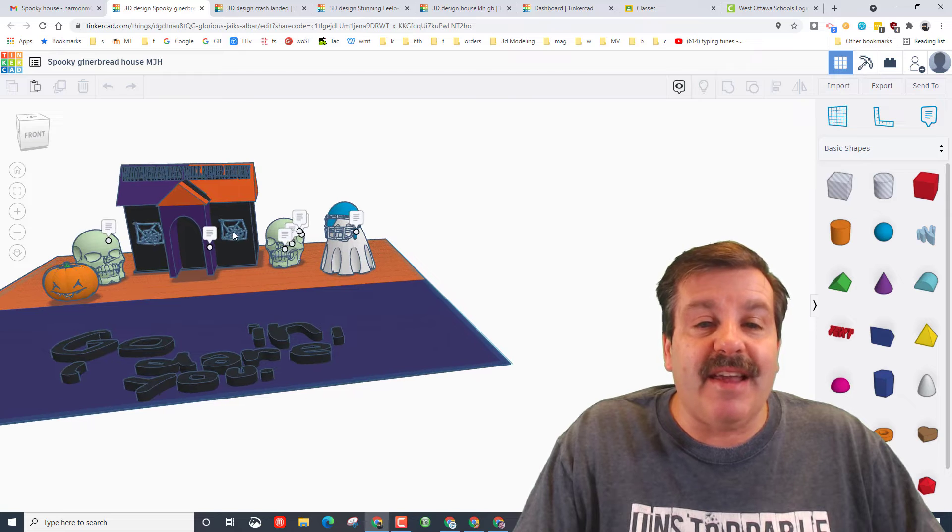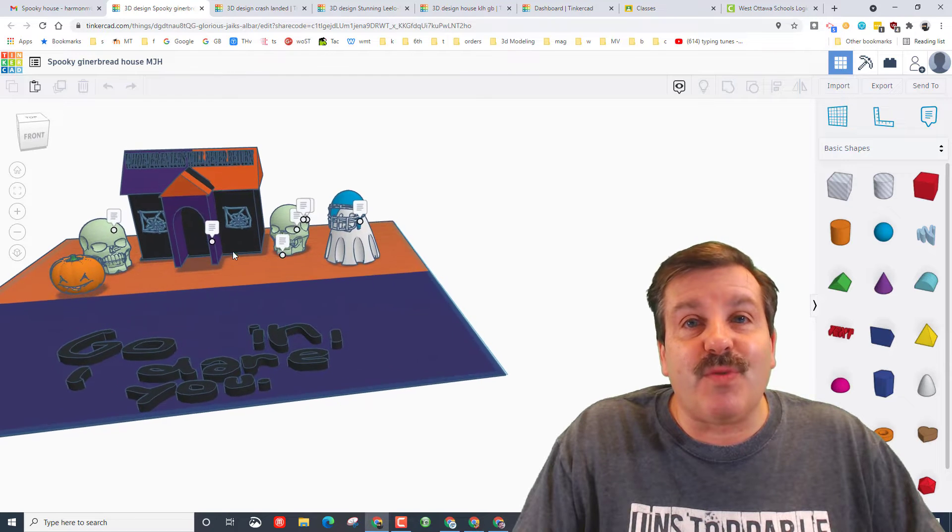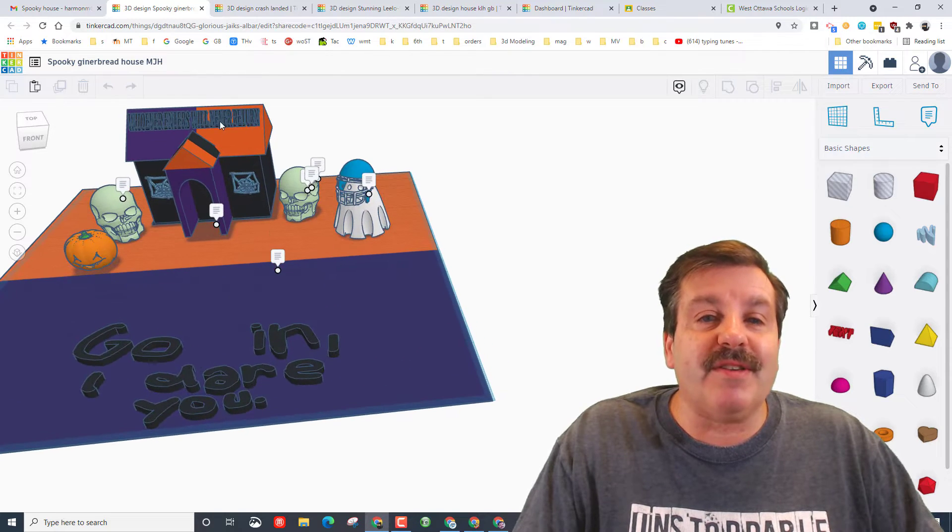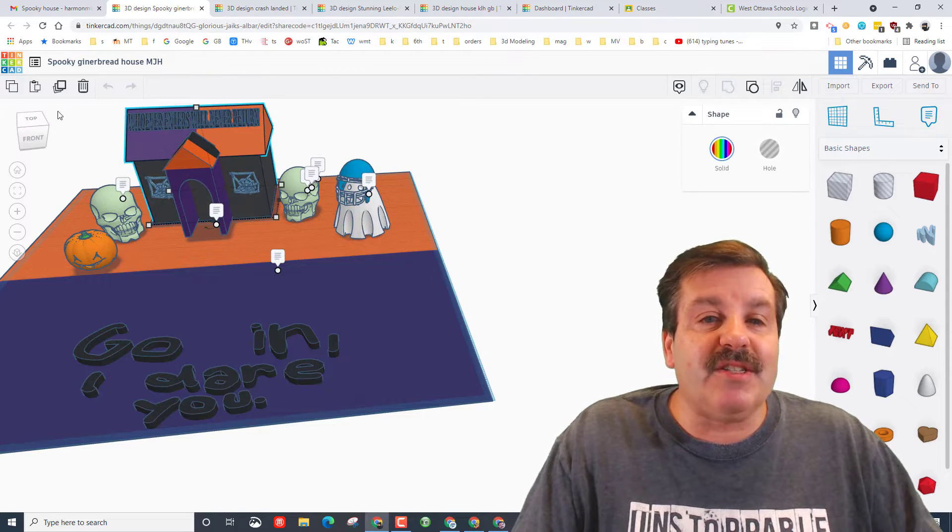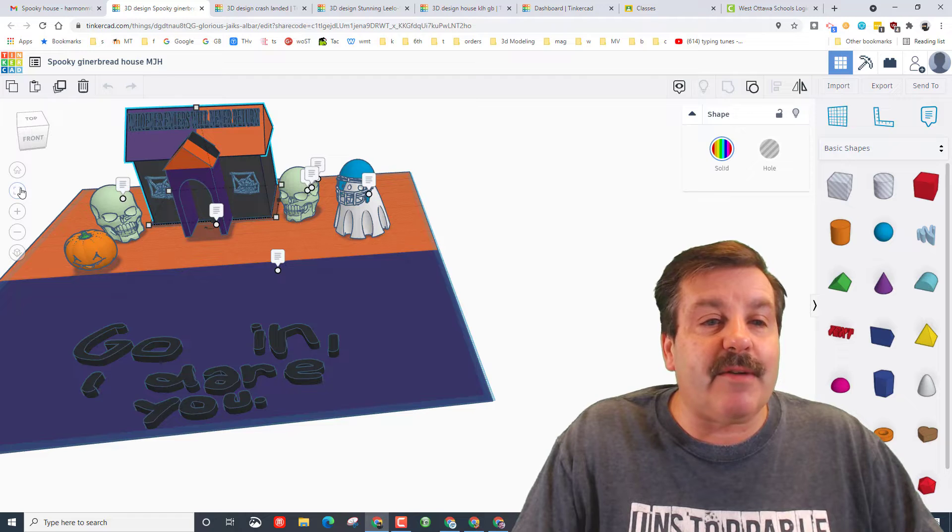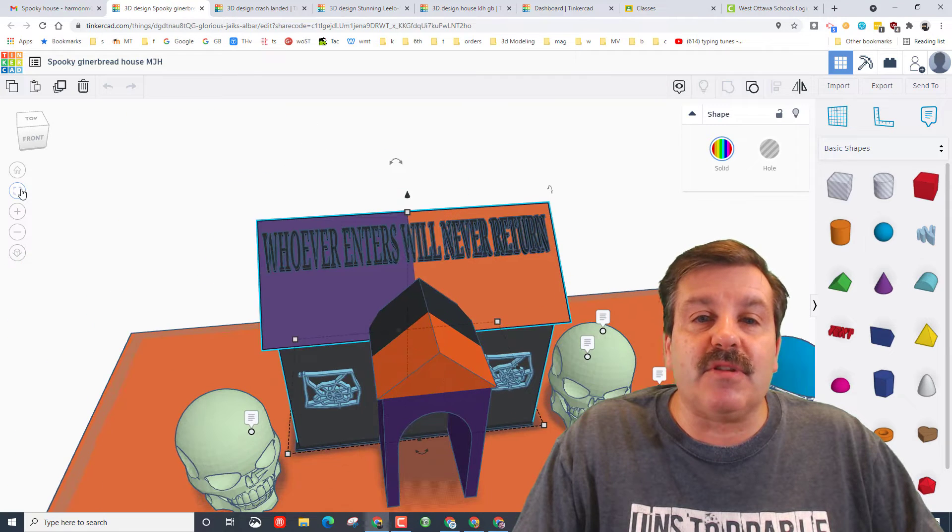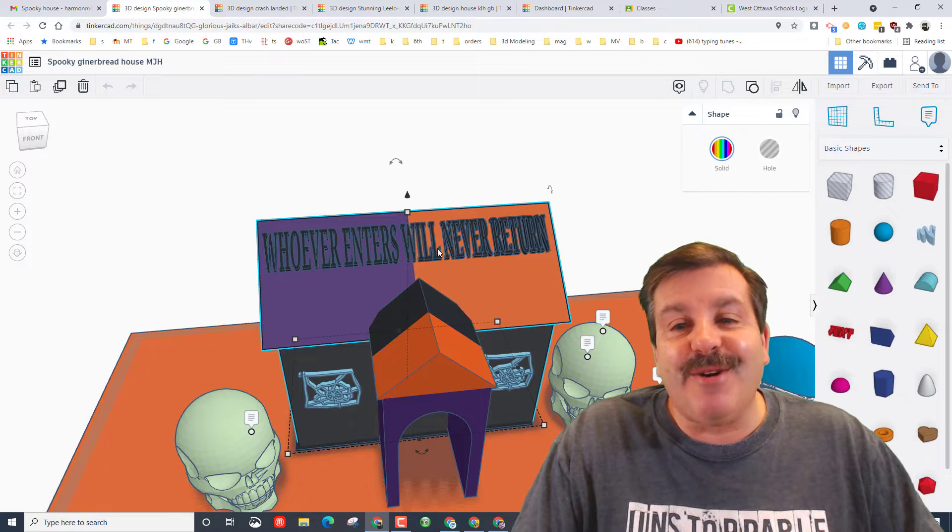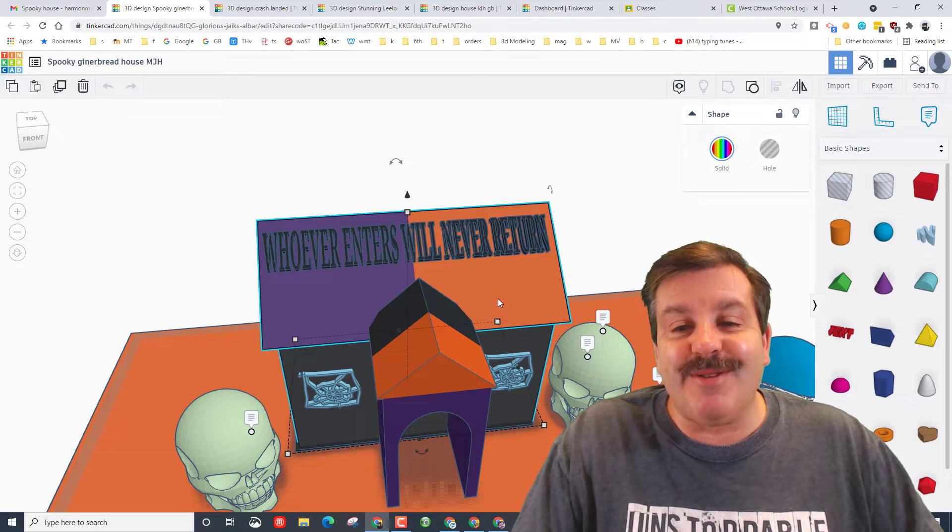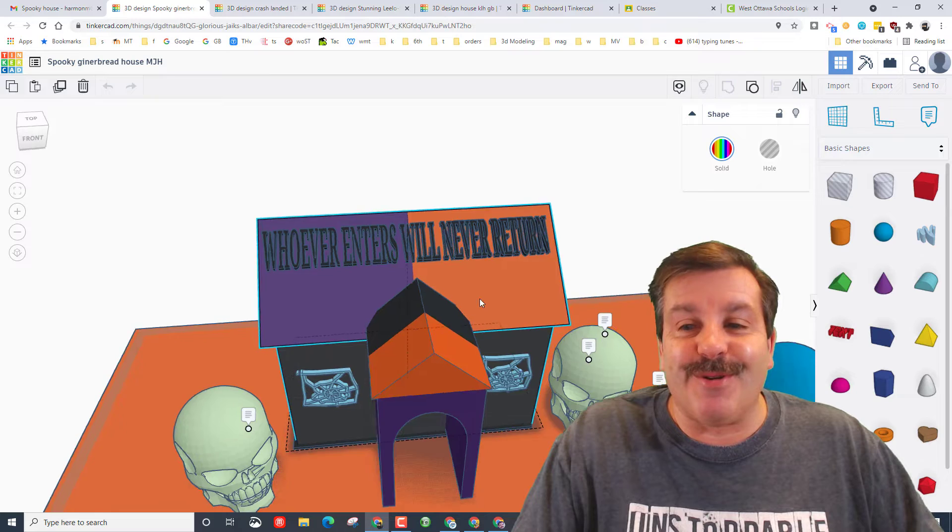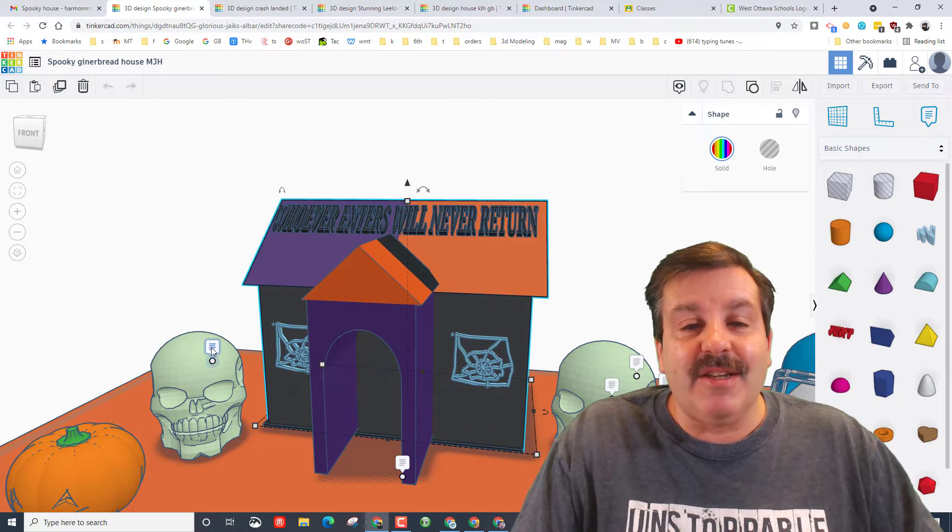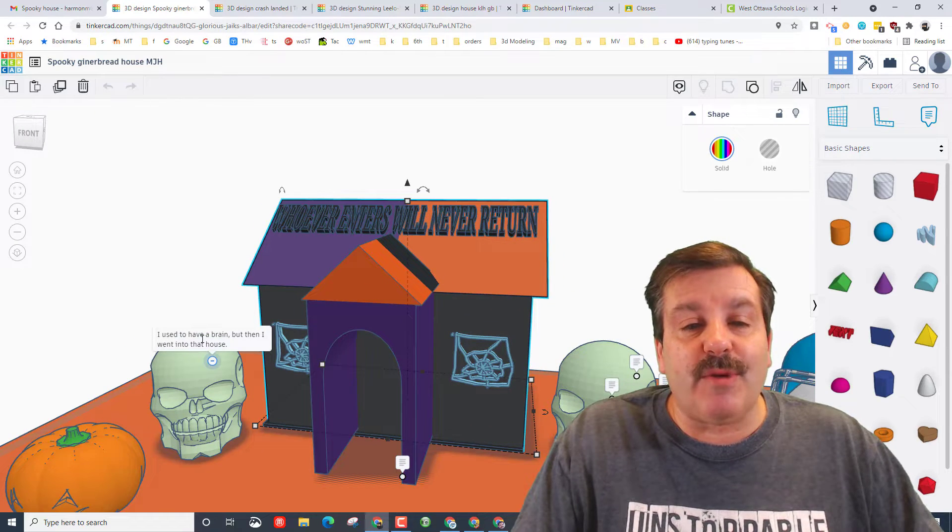And check out those sweet spider webs she made with scribble! She's got words here I can't really see, let's use the sweet fit view. Ha ha, 'whoever enters will never return,' how awesome is that!